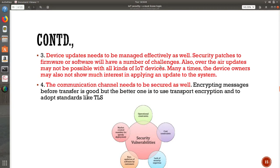The third aspect is device updates. Whenever you have a device, it gets updates in terms of firmware or security patches. Firmware or software will have a number of challenges. Every day, every second, every now and then, we see there are a lot of new security threats coming in. And how do we address it? We normally address it through patches and security firmware updates.